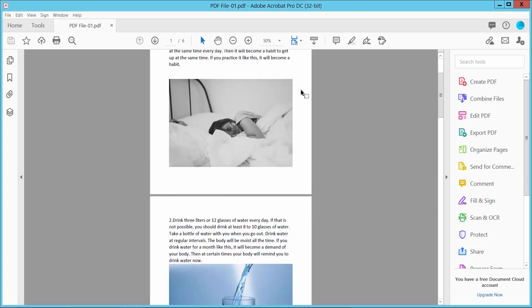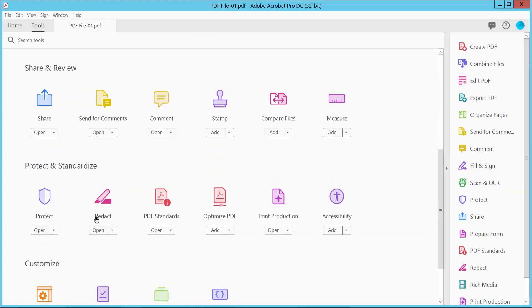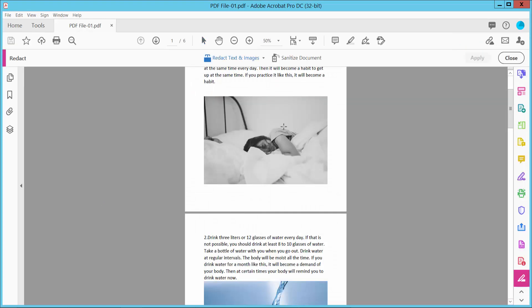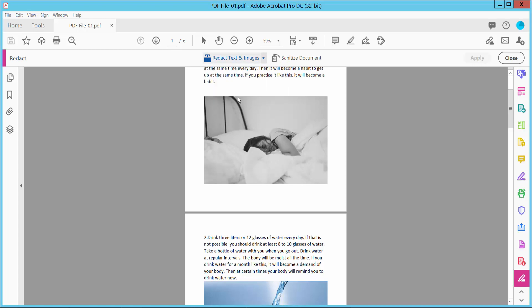Open your PDF file and select the Tools option and scroll down. Here we will find the Redact option. Select it. Then click the Navigation icon and select the Properties option.